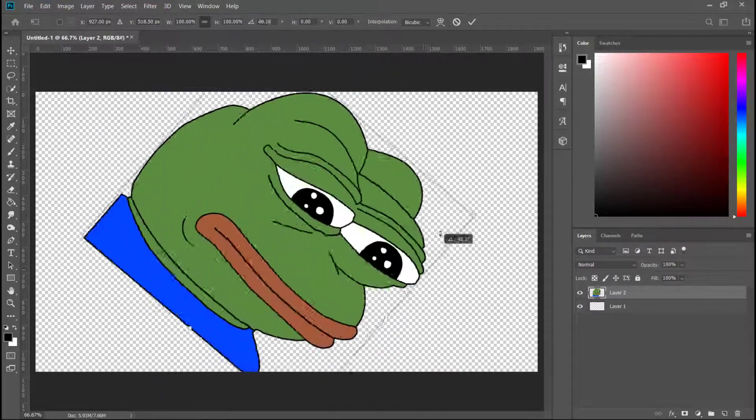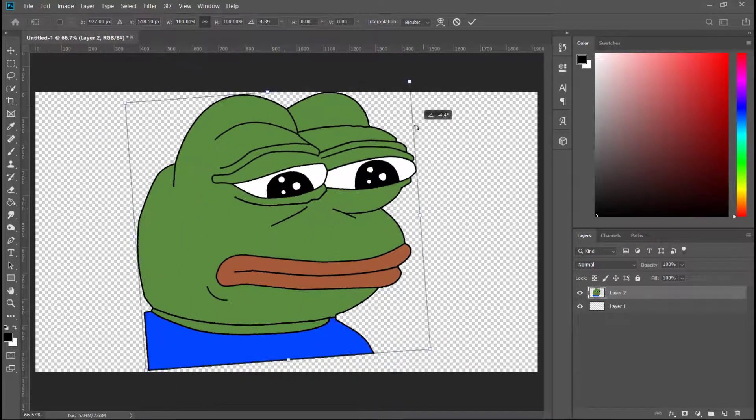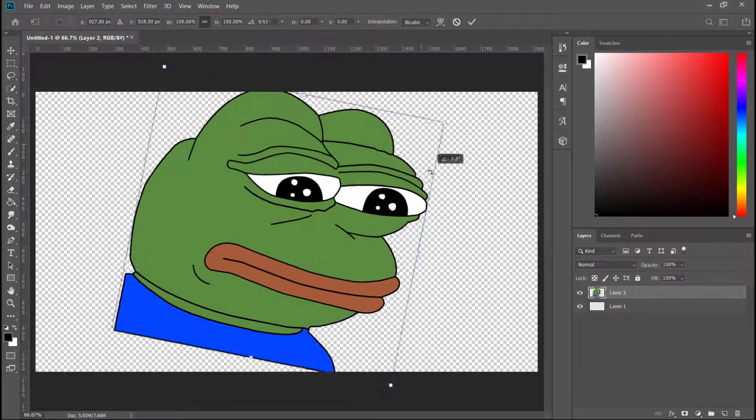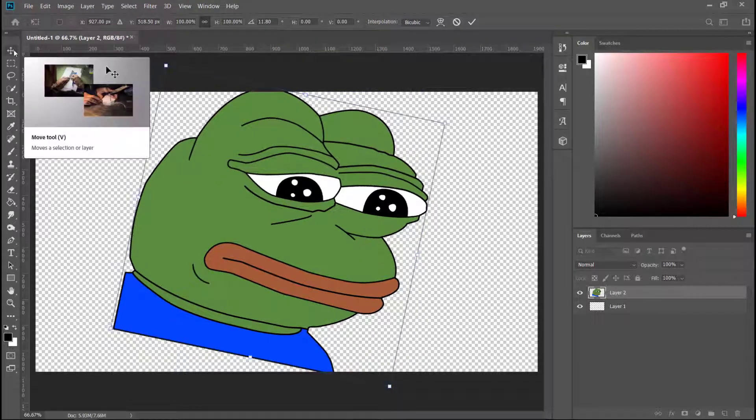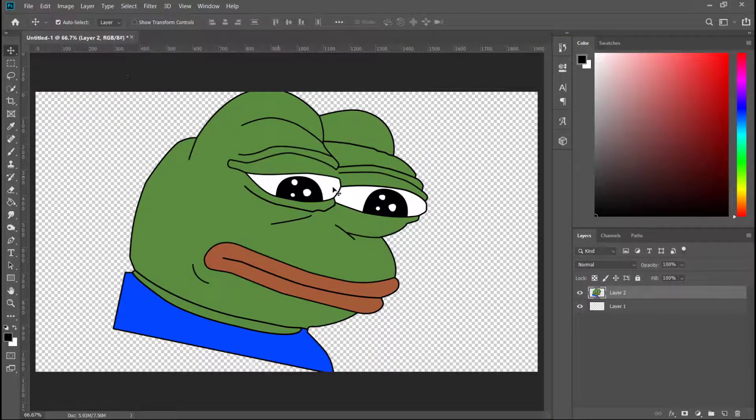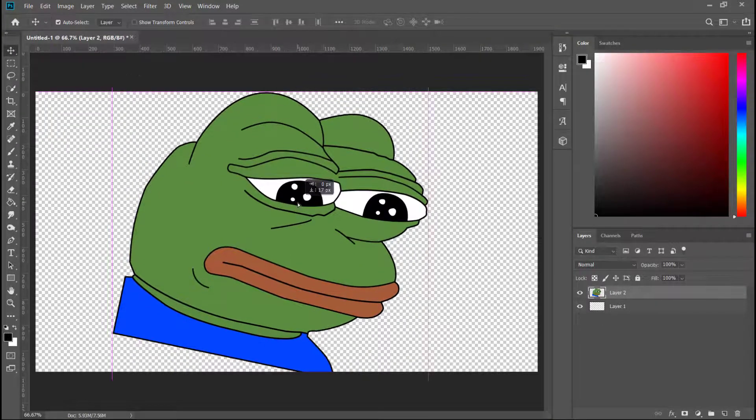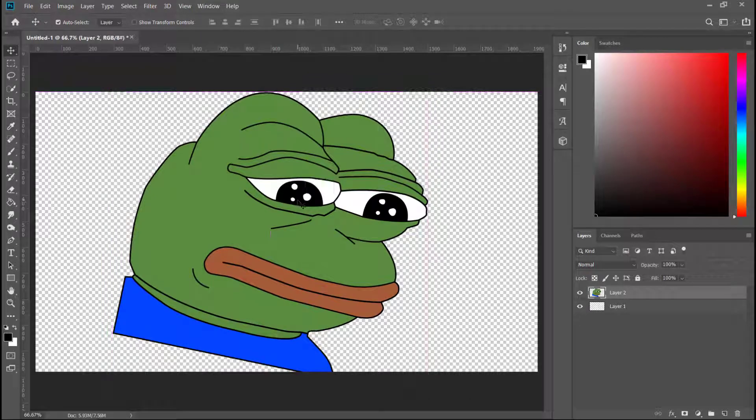Once we are content with how Sad Pepe was rotated, we can flip it. How do you flip Sad Pepe? Easy.